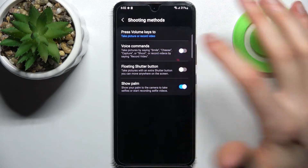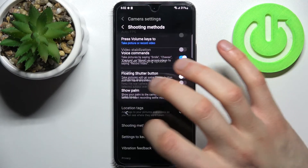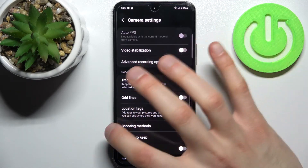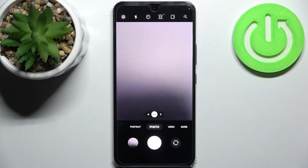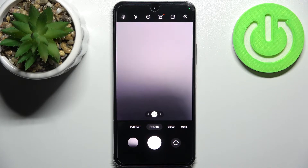So let's enable this feature and try out these commands like smile, cheese, shoot, and capture.